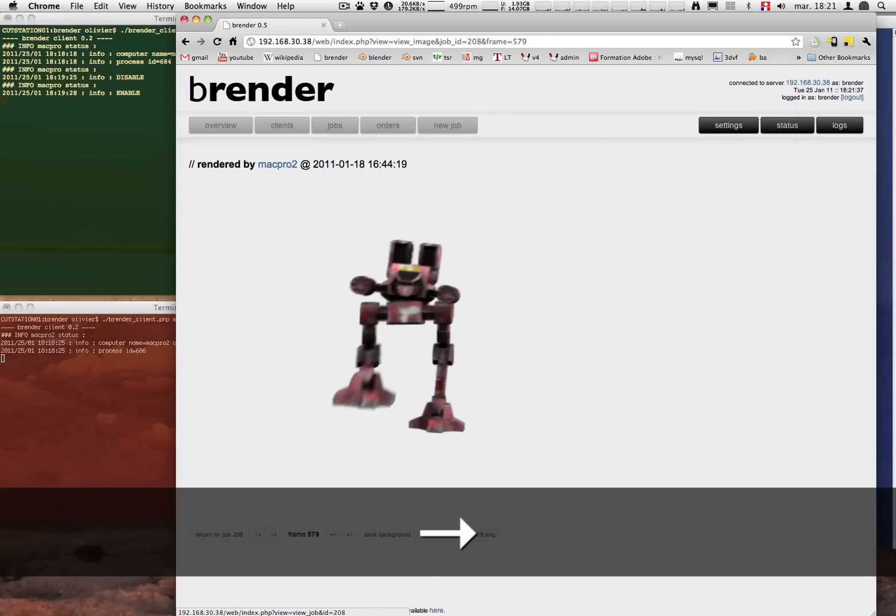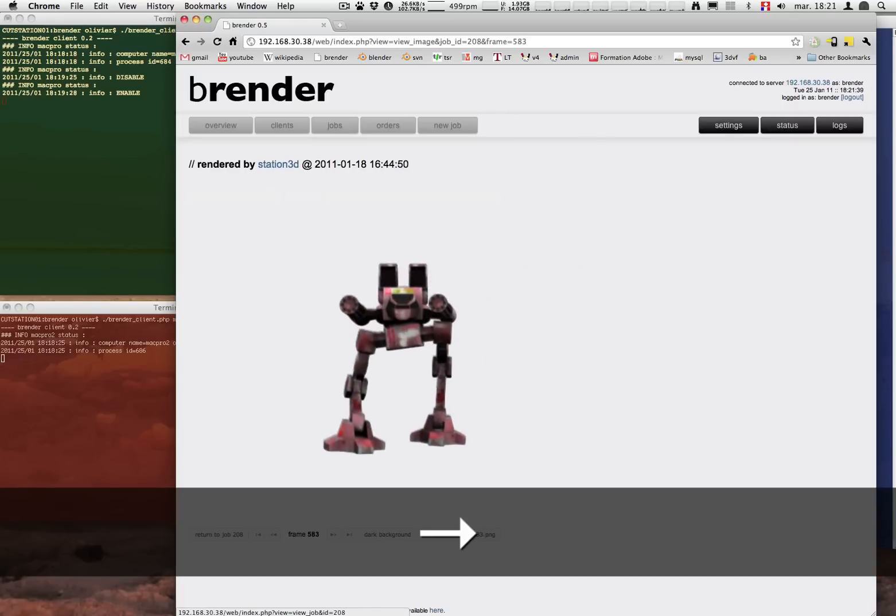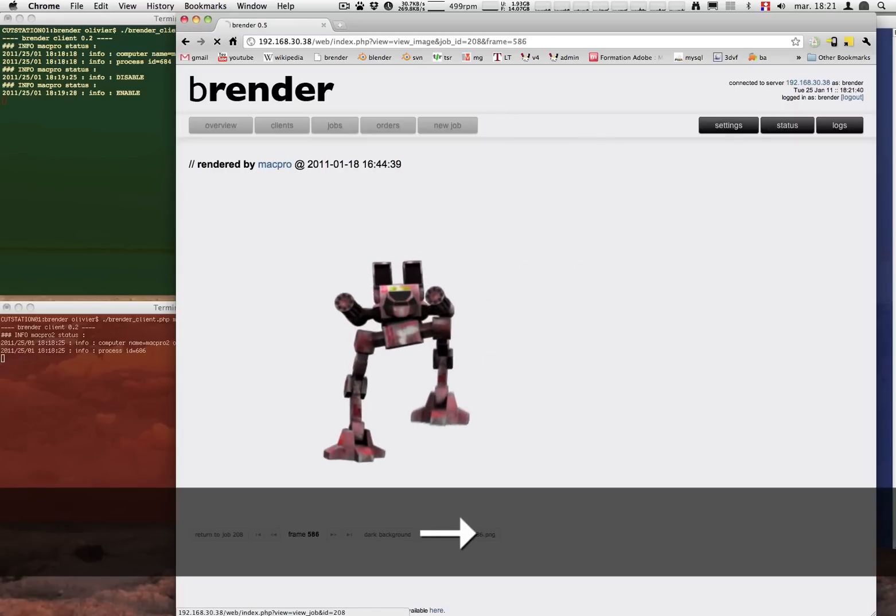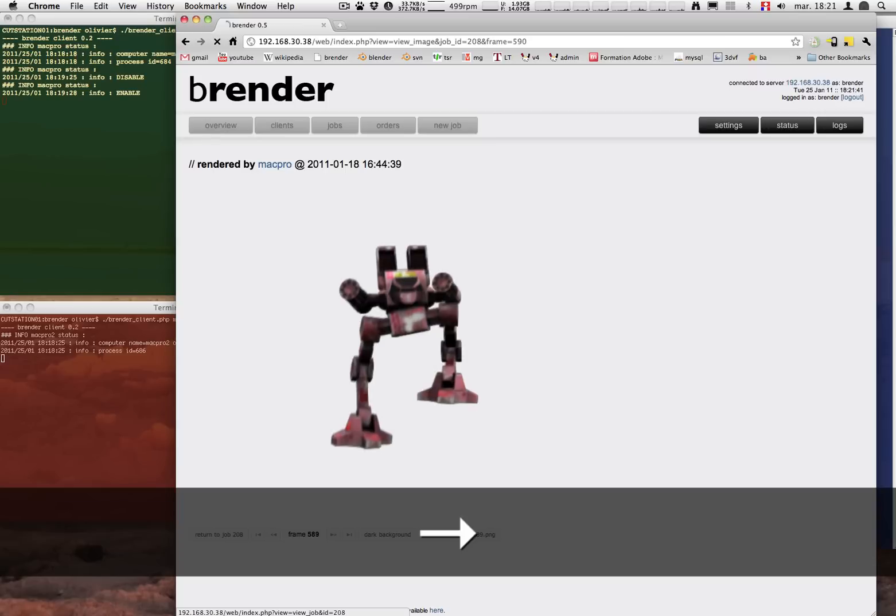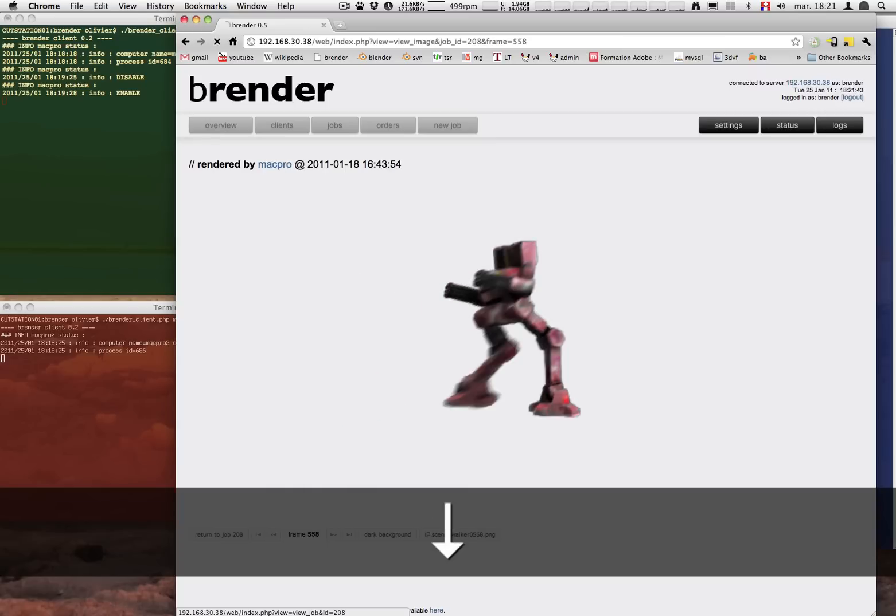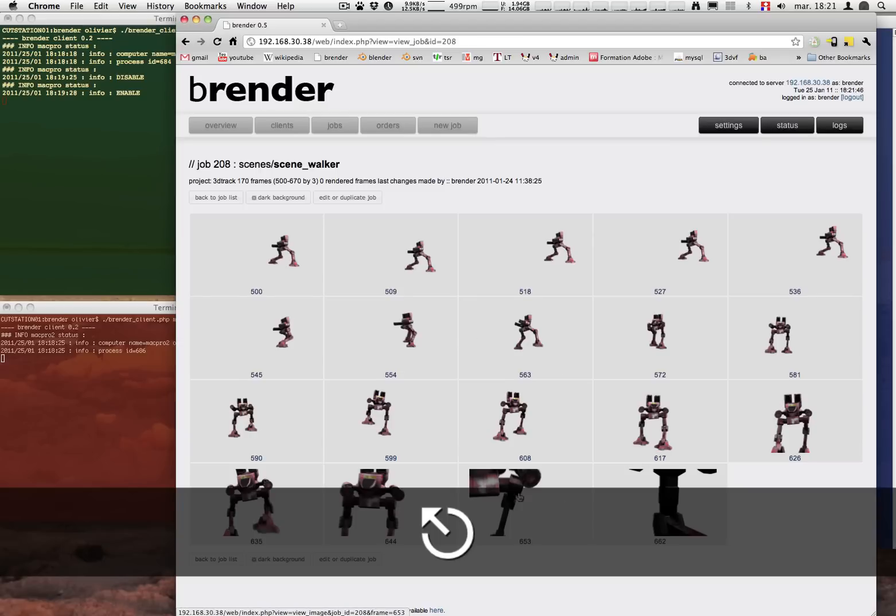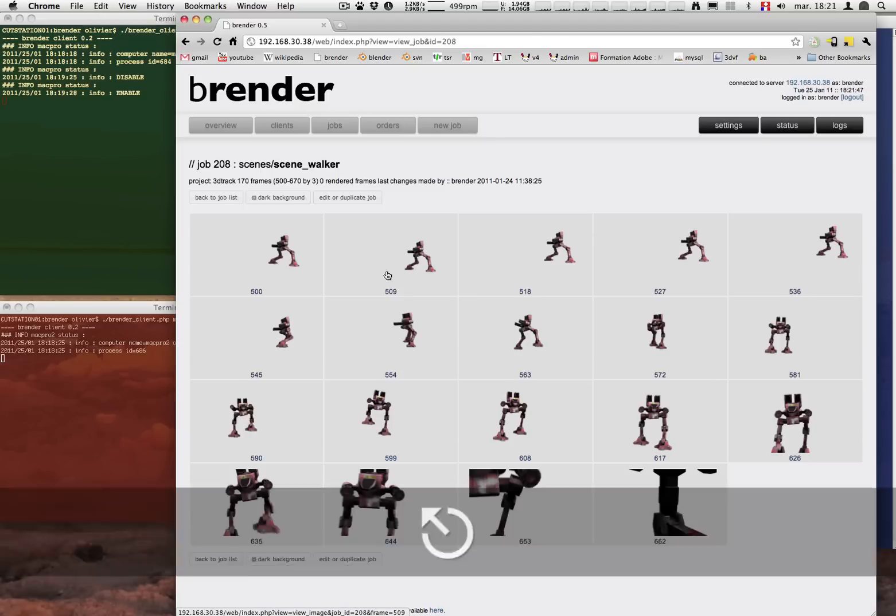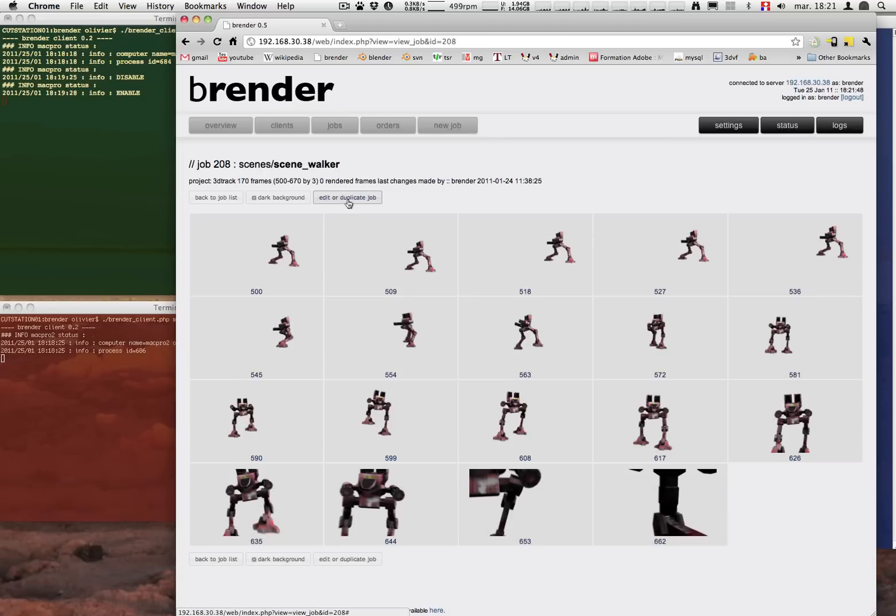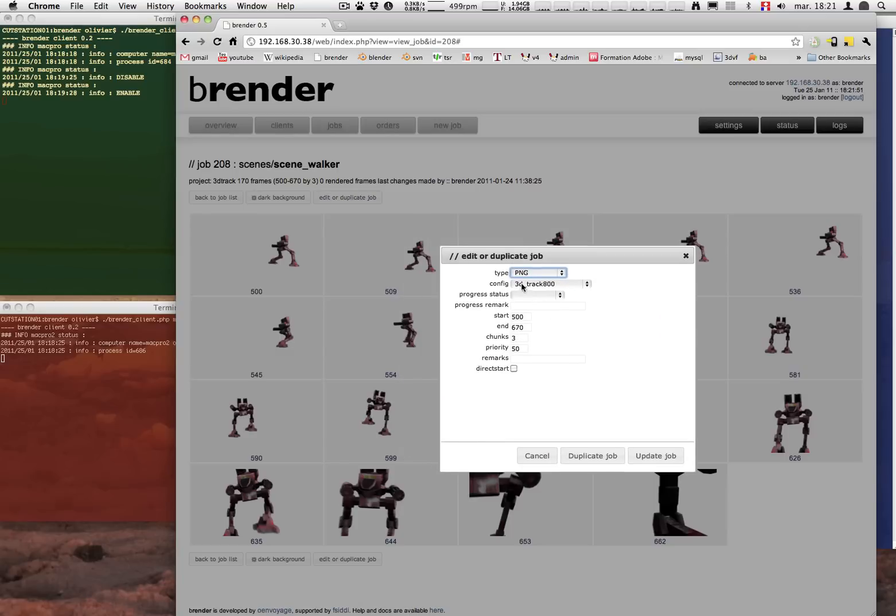Of course you can also use the shortcut like left arrow or right arrow to go one frame. Or up and down will skip 10 frames. By pressing escape you can go back to the job.